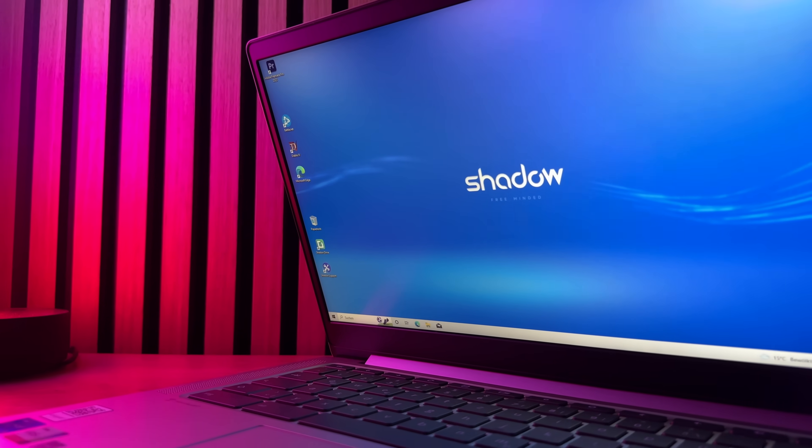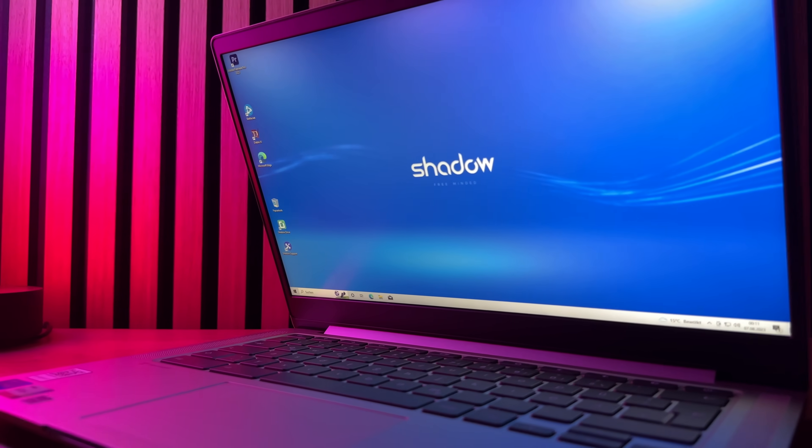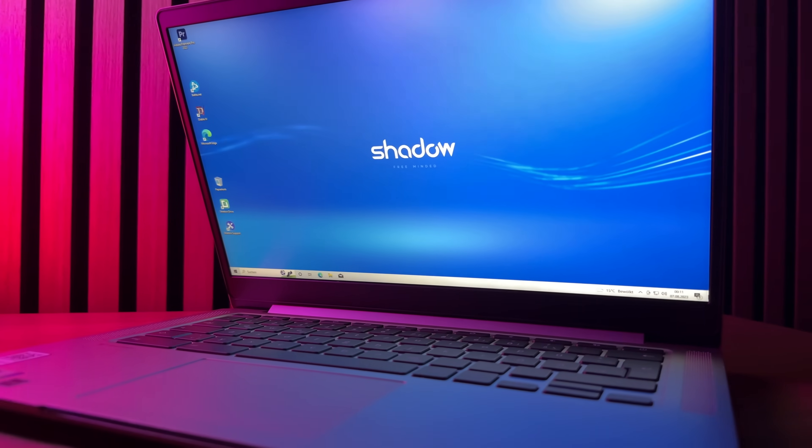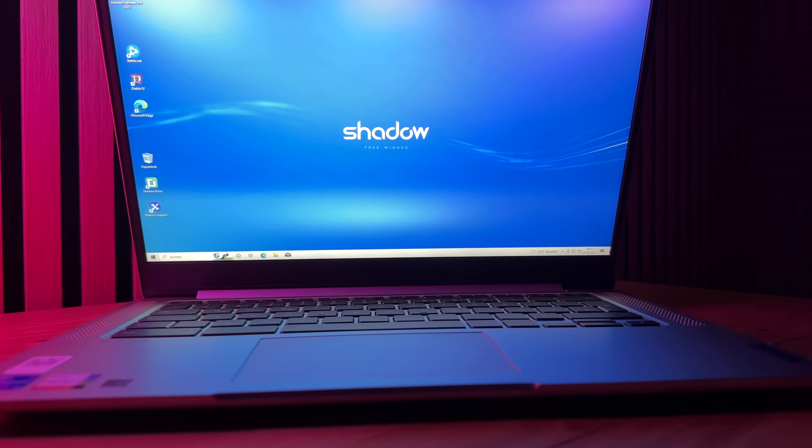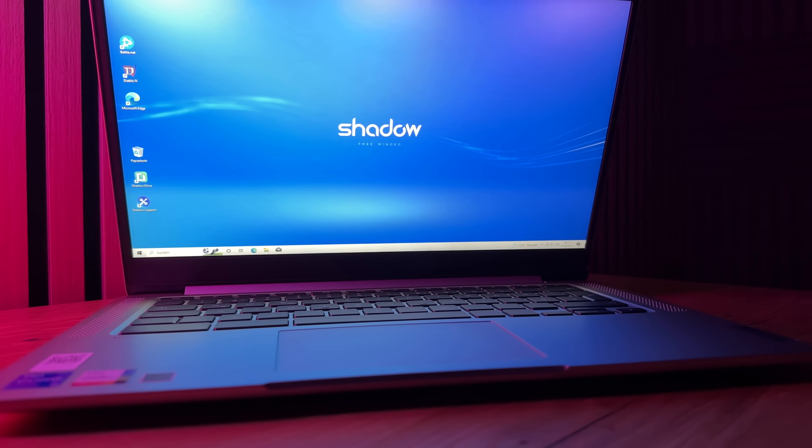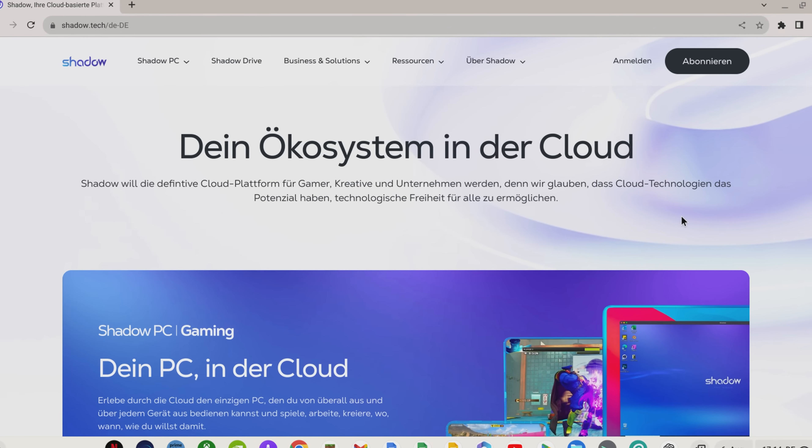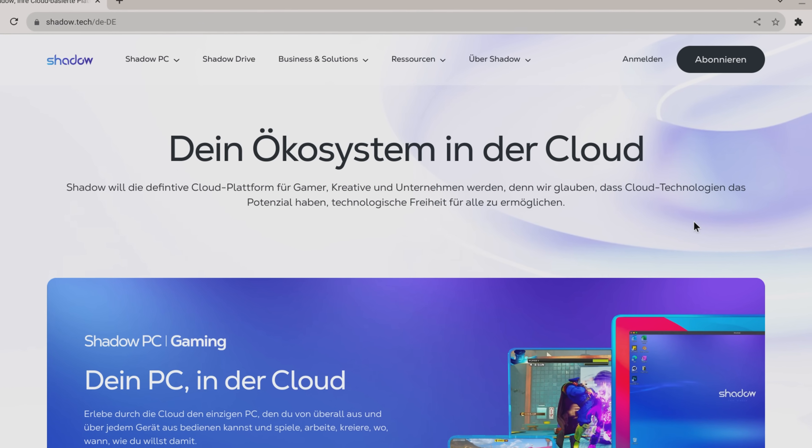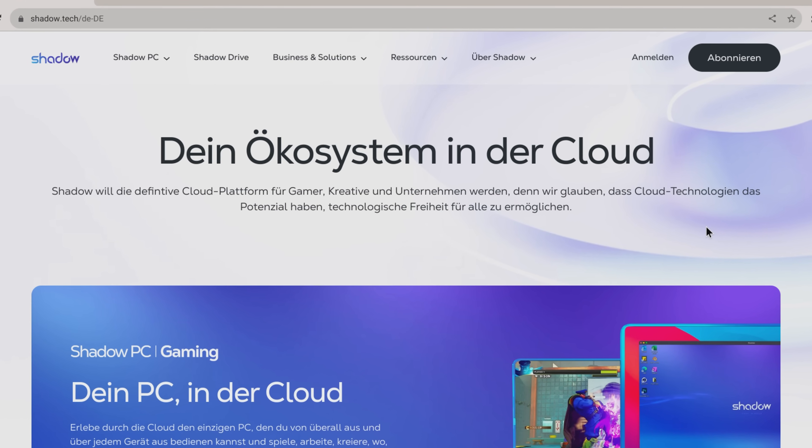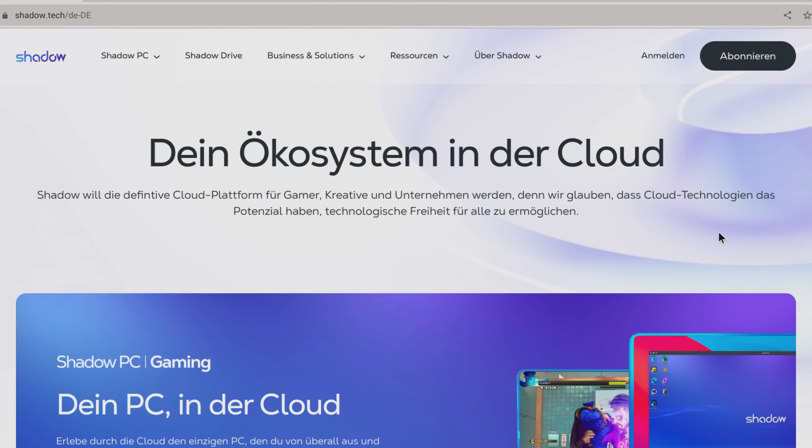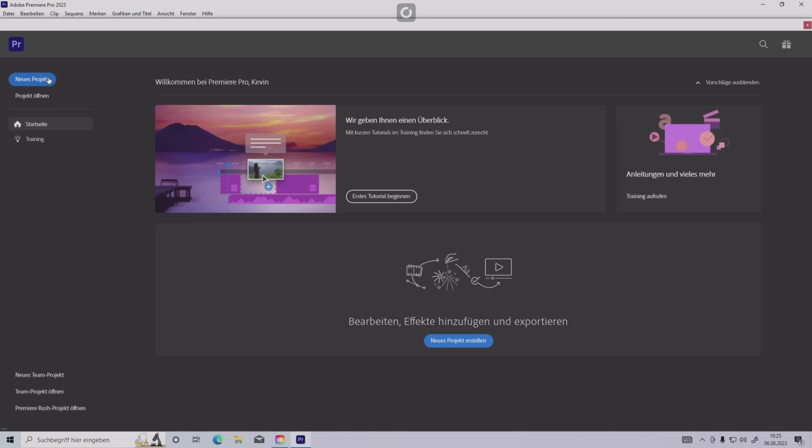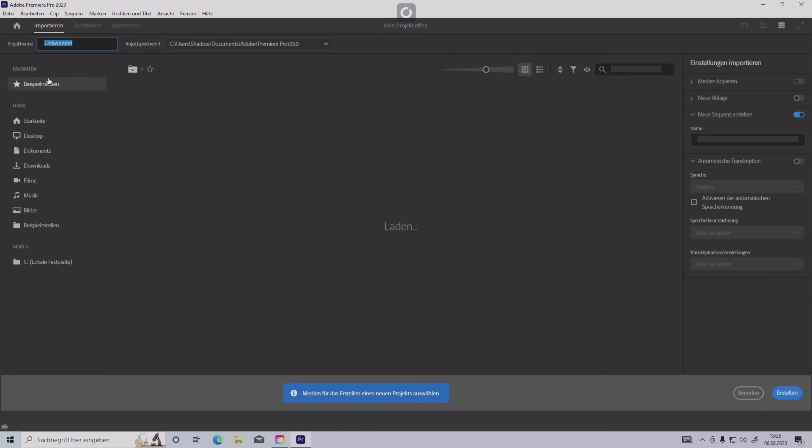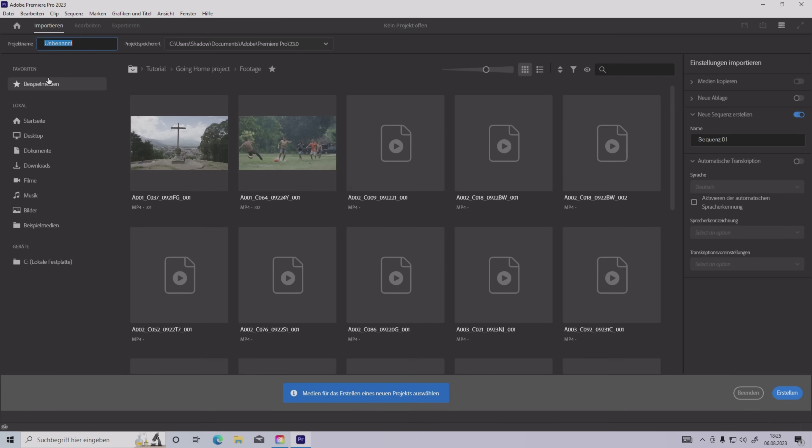But there is another way how you can use Windows with a very strong performance on any Chromebook. Namely, with Shadow. Shadow is a cloud provider that gives you a full featured Windows PC that you can not only gamble with, as cloud gaming services offer, but you can really do everything on your PC that you can do on your own PC.